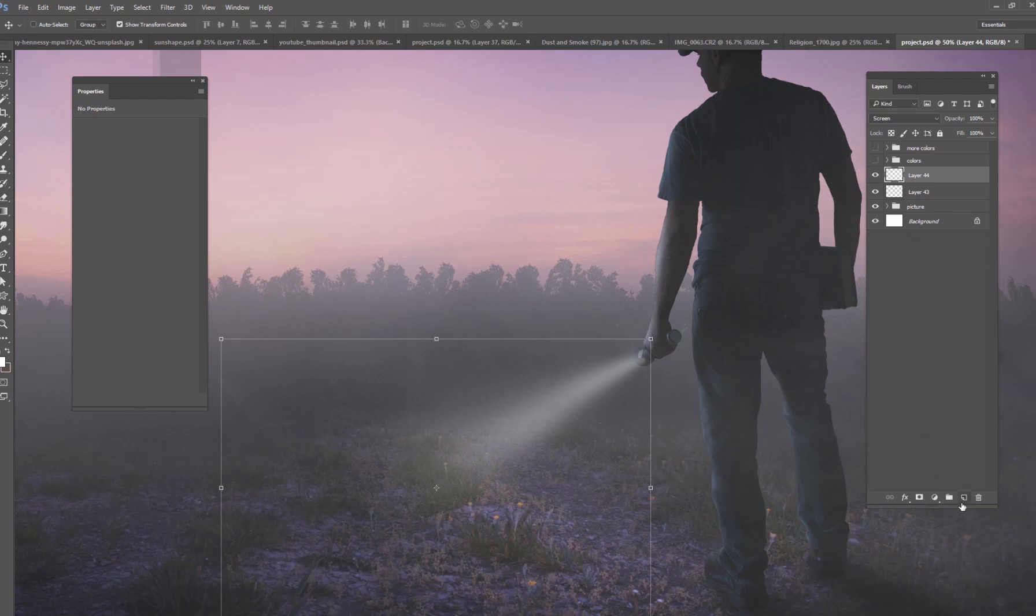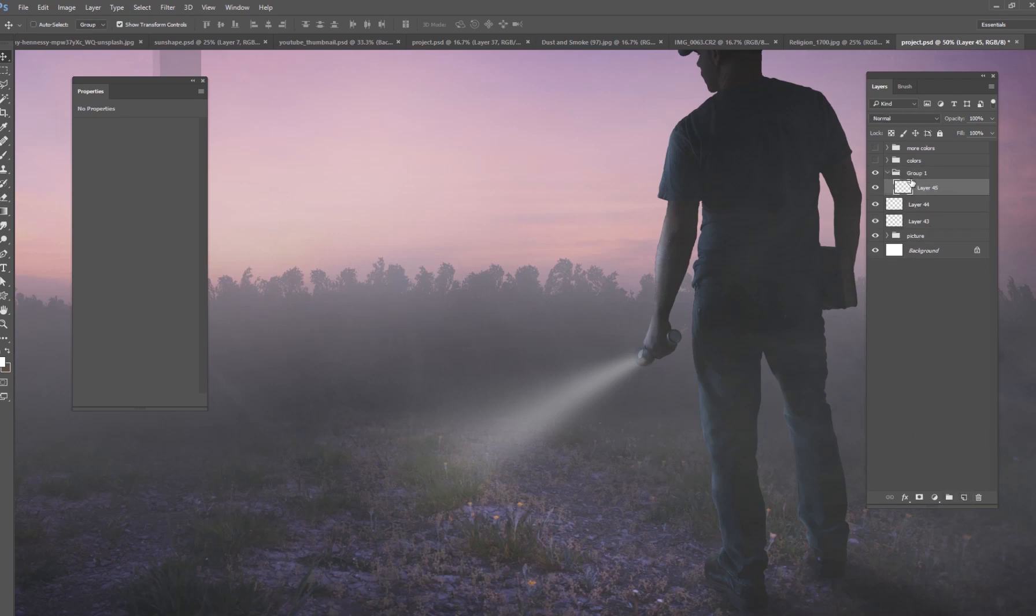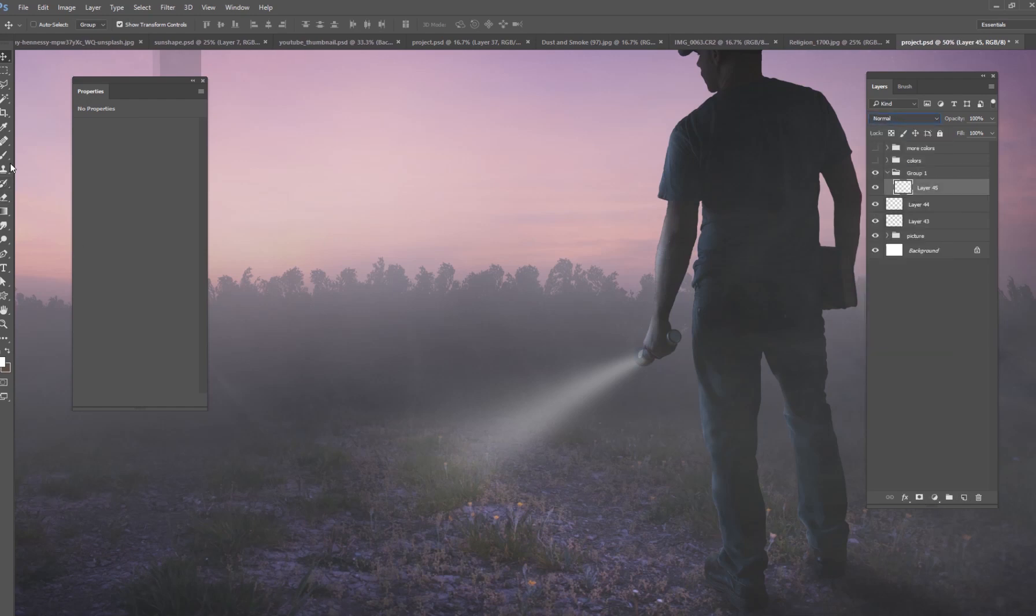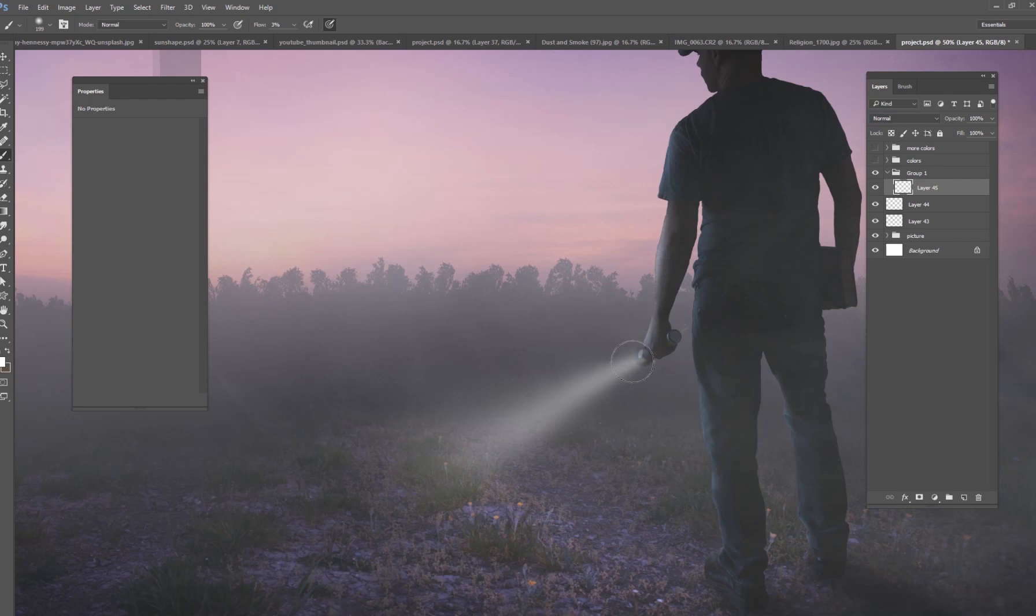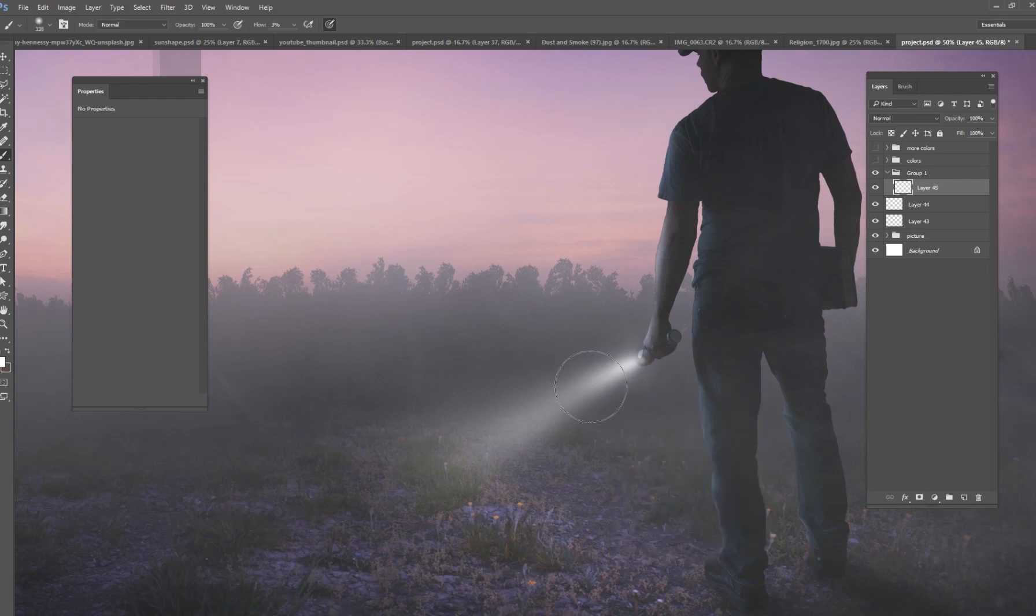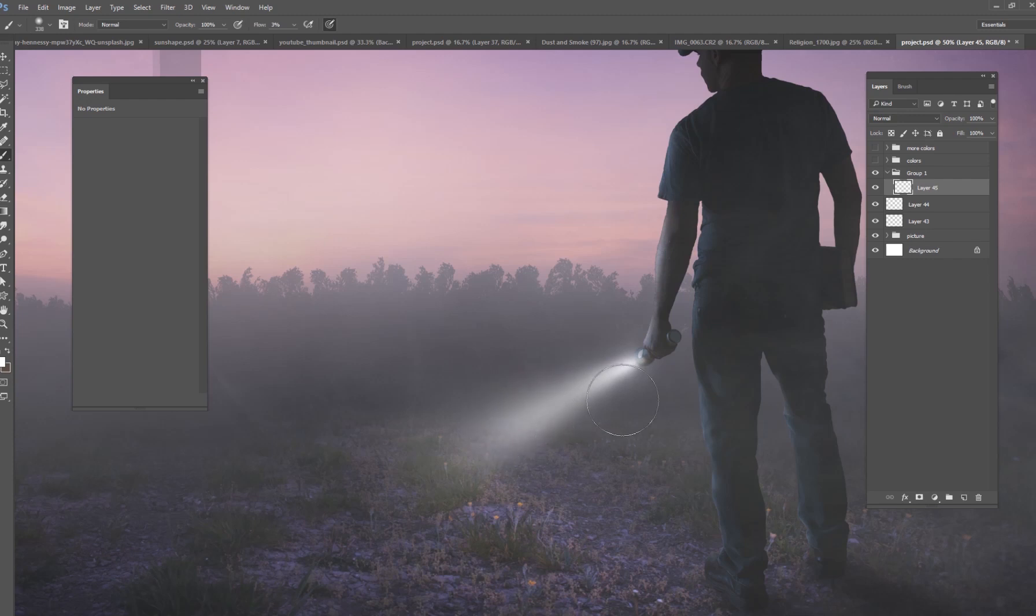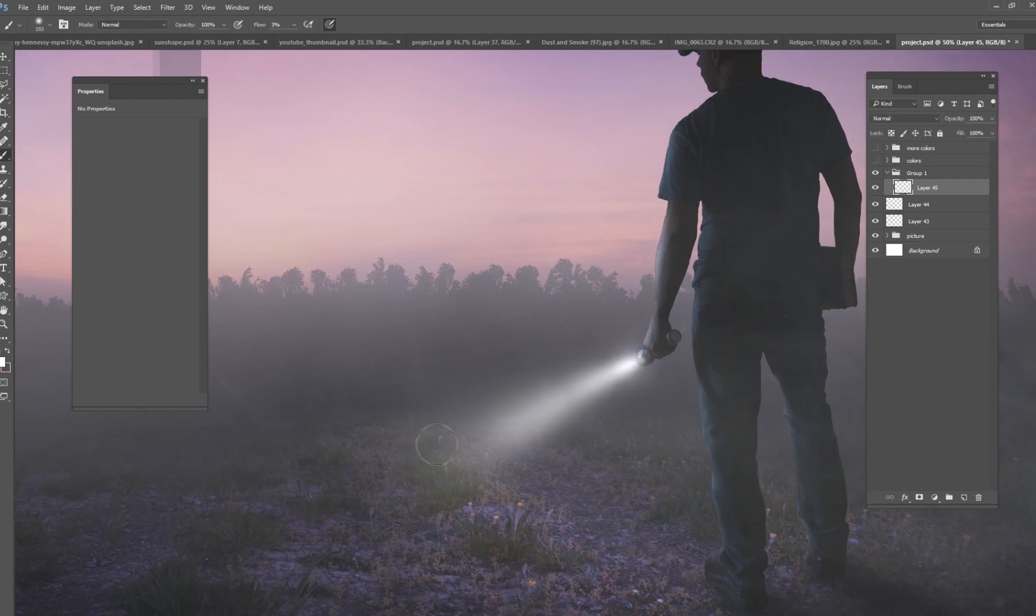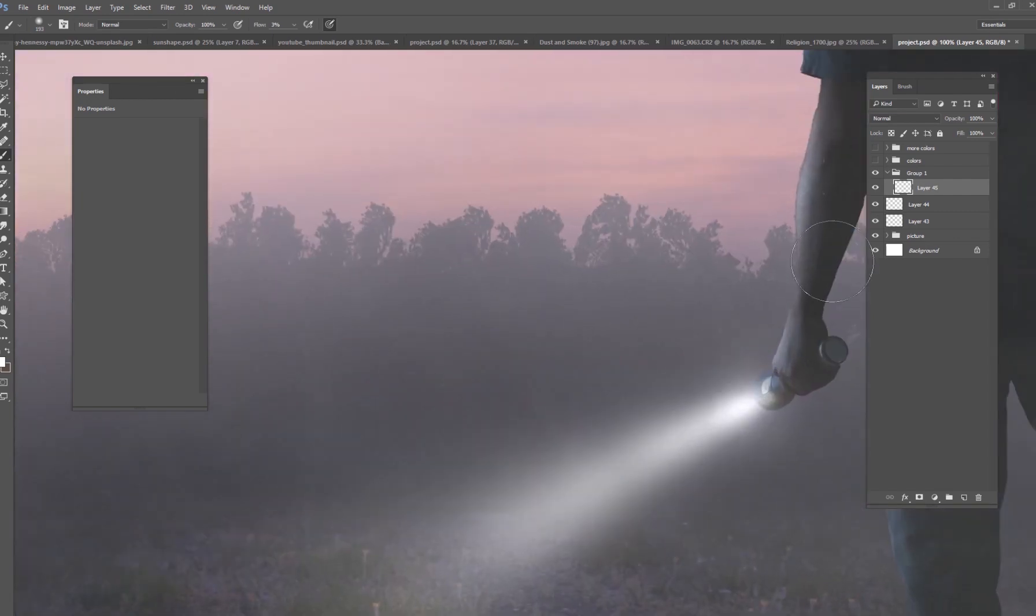Then what you're going to do is make a new group on the top of everything and put a layer in that group and change the group to color dodge. You've seen this many times. And now what you're going to do is you're just going to paint very lightly on this group right there where the flashlight is at, just like that. And then you can slowly start to fade it out as you get further away from the flashlight. It should be the brightest right there. And then as you get further away, it's going to start diffusing more and get a lot more dim. So something kind of like that.